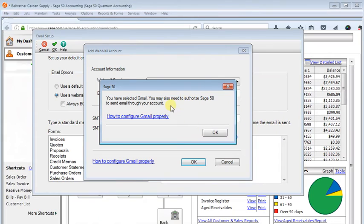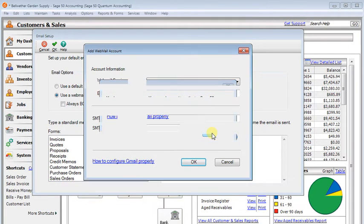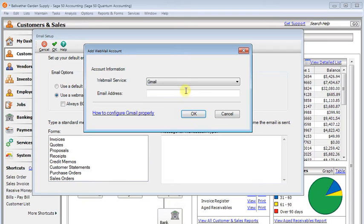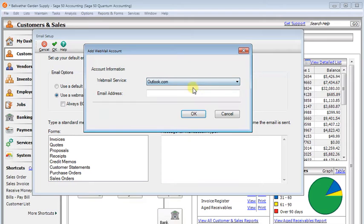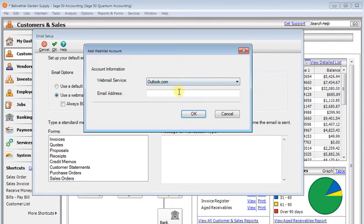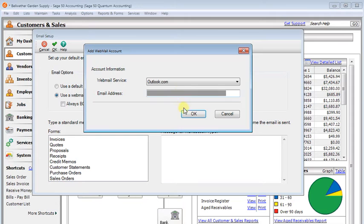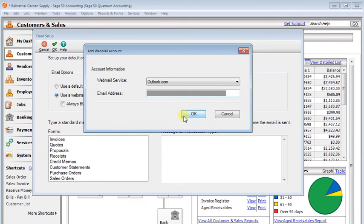But for now, it's not difficult to set up because Gmail will actually send you an email with a link in it that you can go to to configure your account properly. So I'm going to choose an Outlook.com account here, and I'll just click OK.